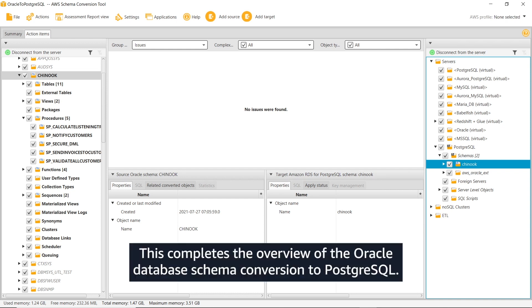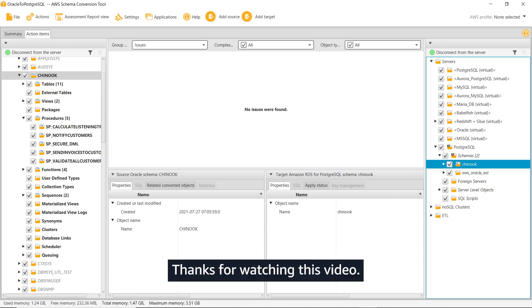This completes the overview of the Oracle database schema conversion to PostgreSQL. Thanks for watching this video.